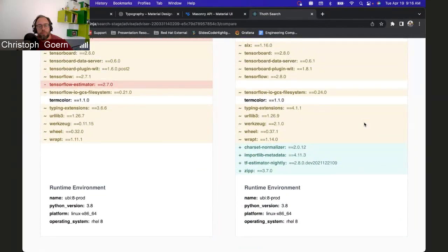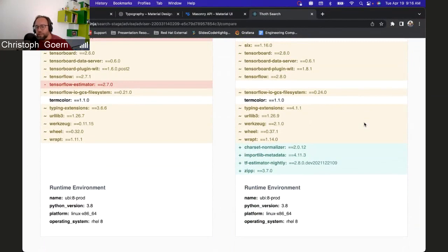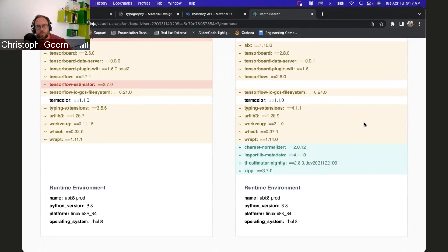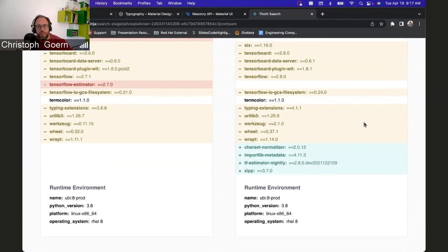Feels to me like the next next next step for that should be some kind of Visual Studio Code plugin that basically displays the same information, right? If you're sitting in your Python project on your local laptop, if you're doing editing in Visual Studio Code or IntelliJ or whatever, you're gonna click on your pip file lock and you're gonna get this view.